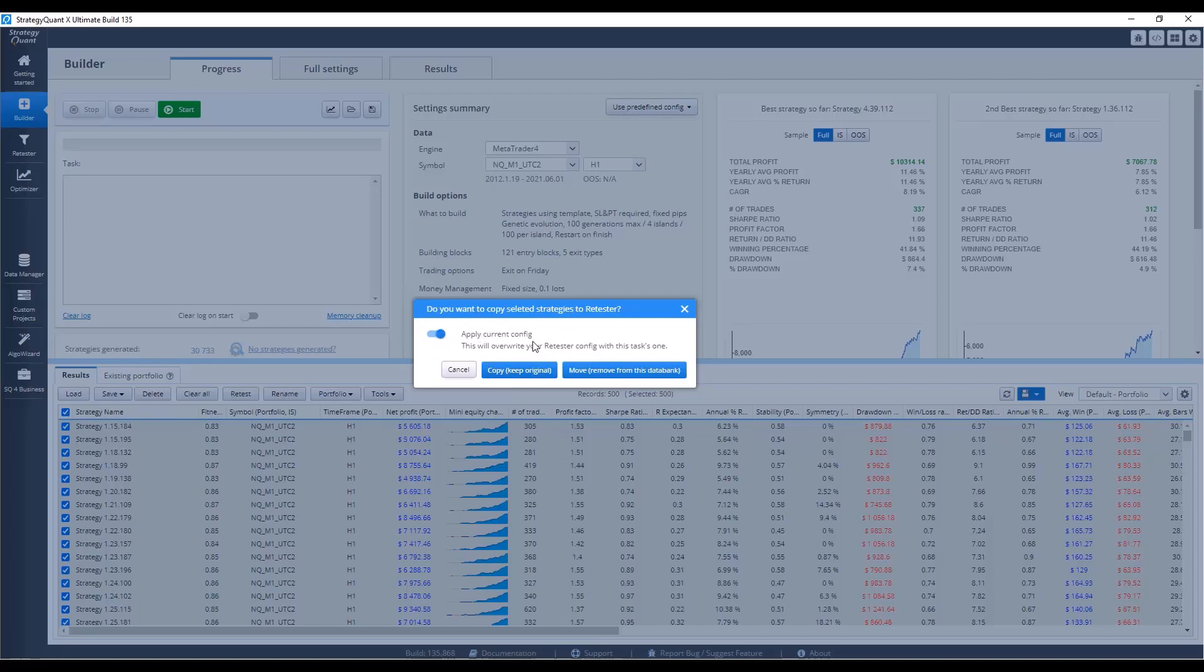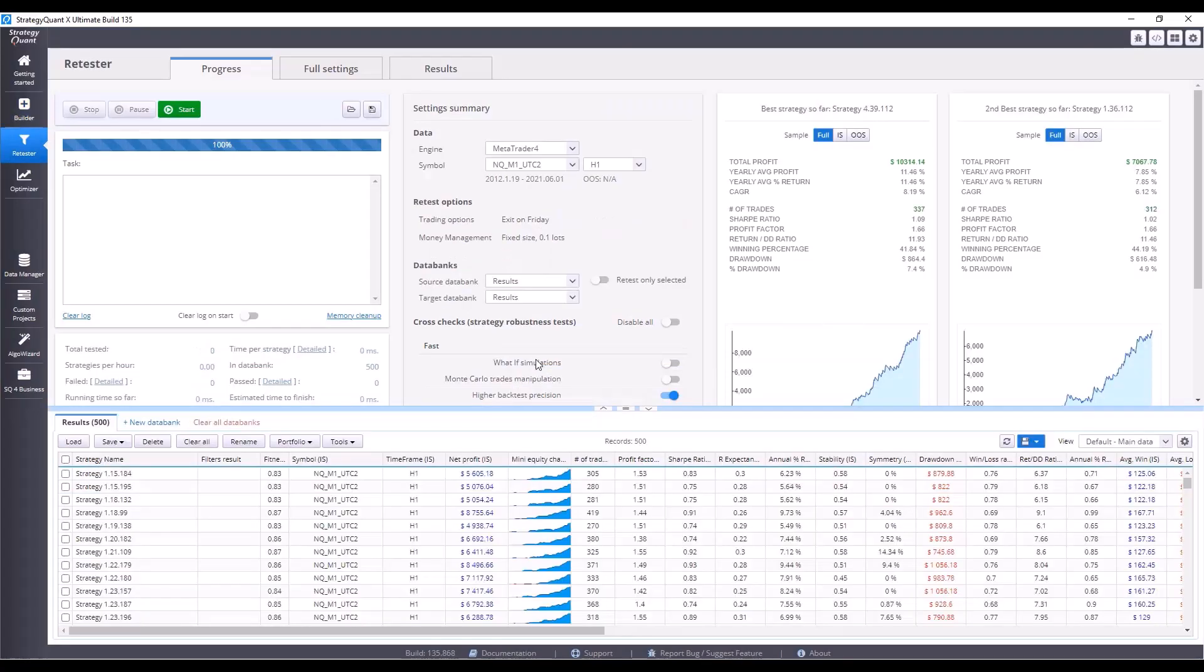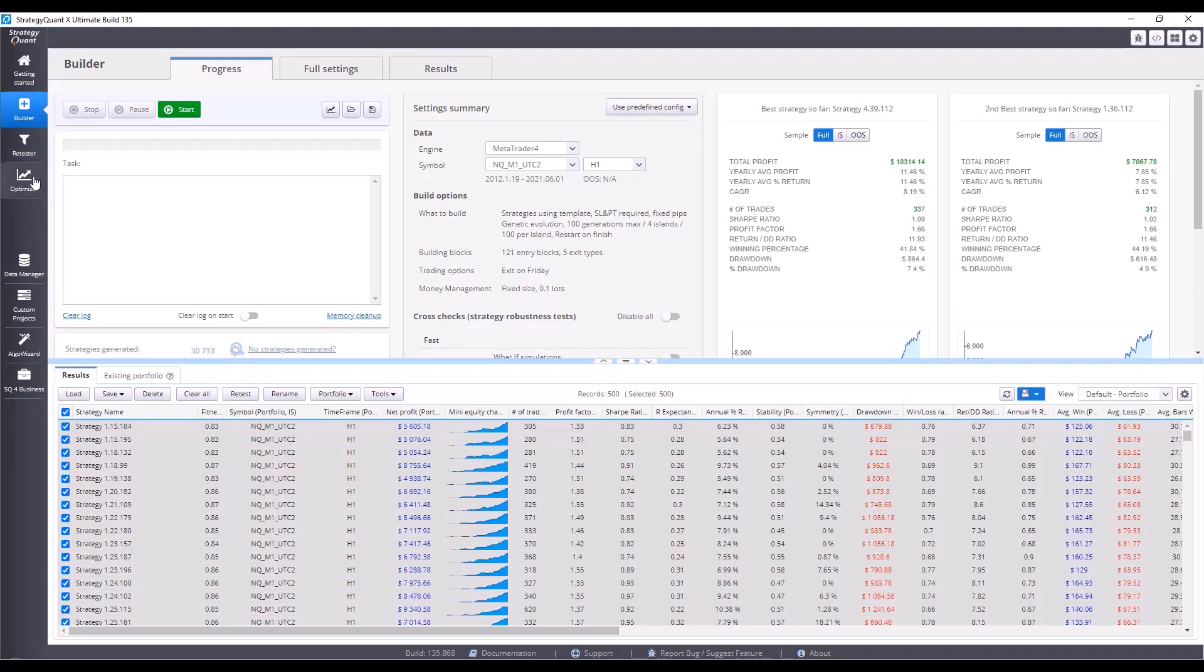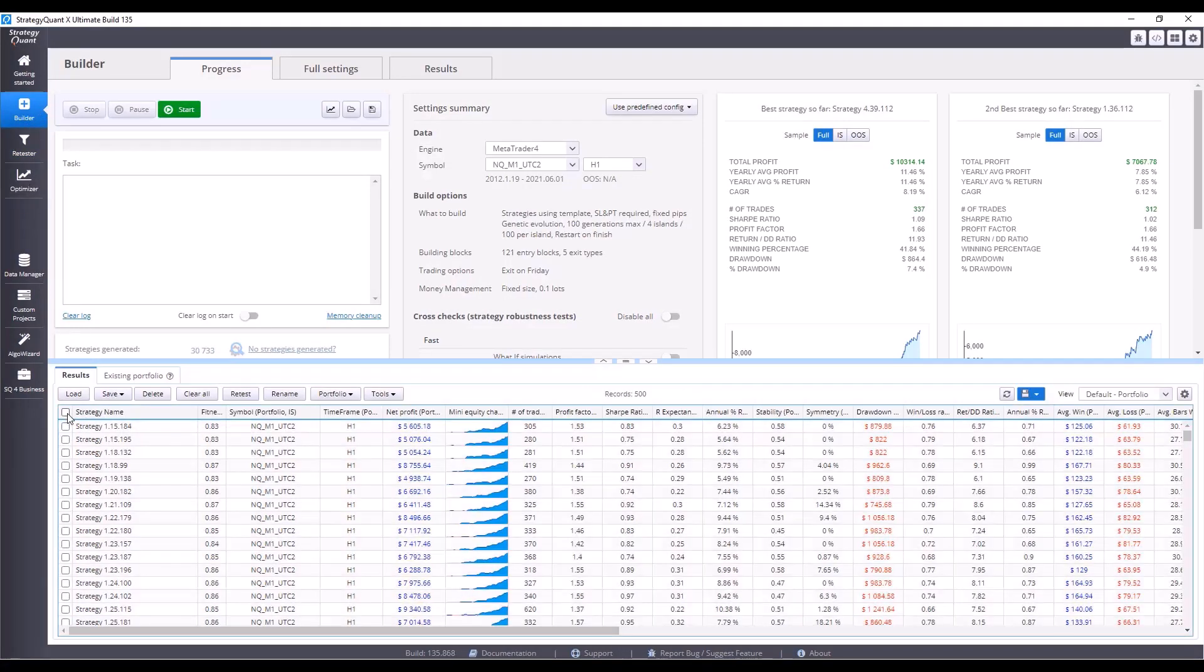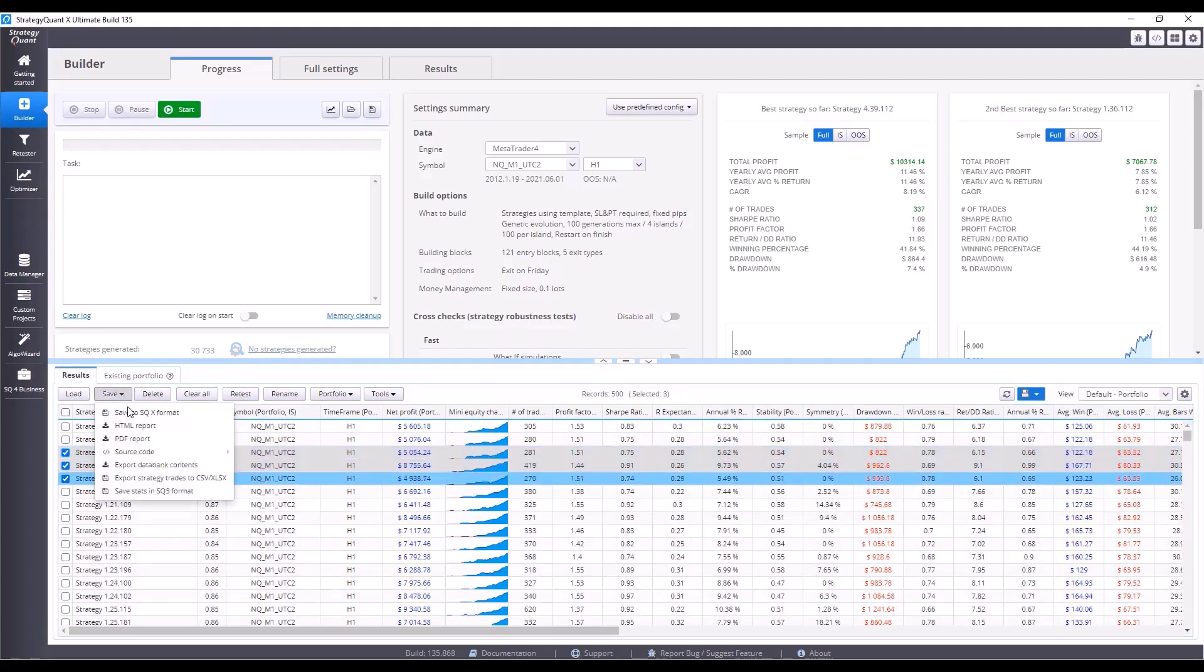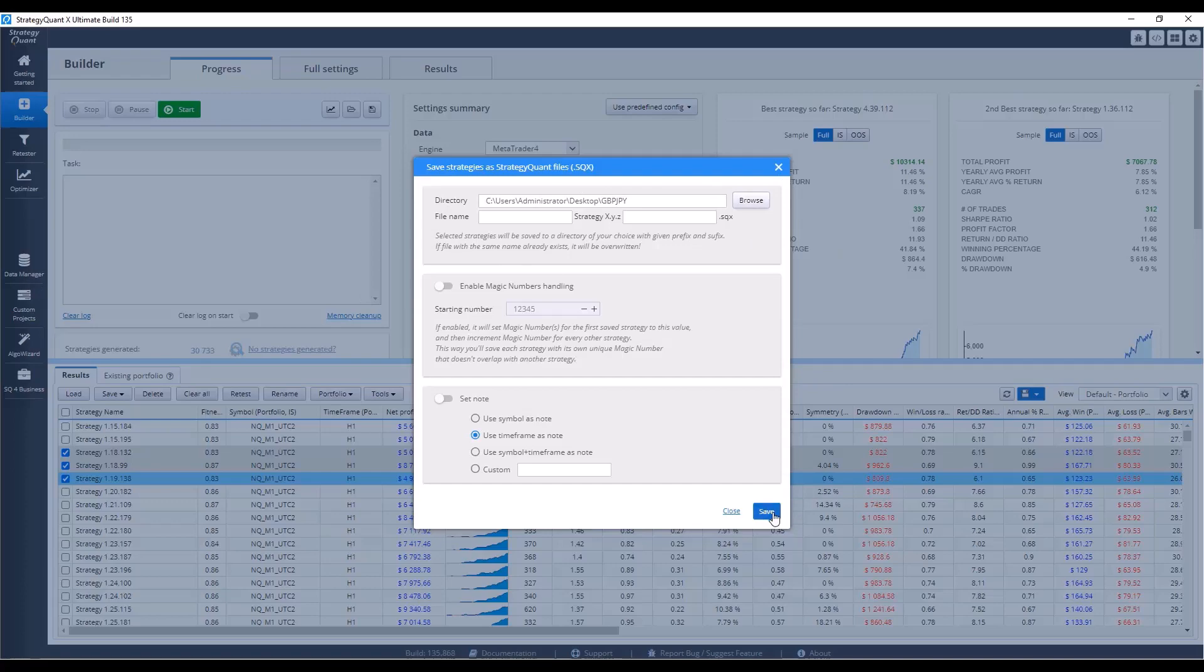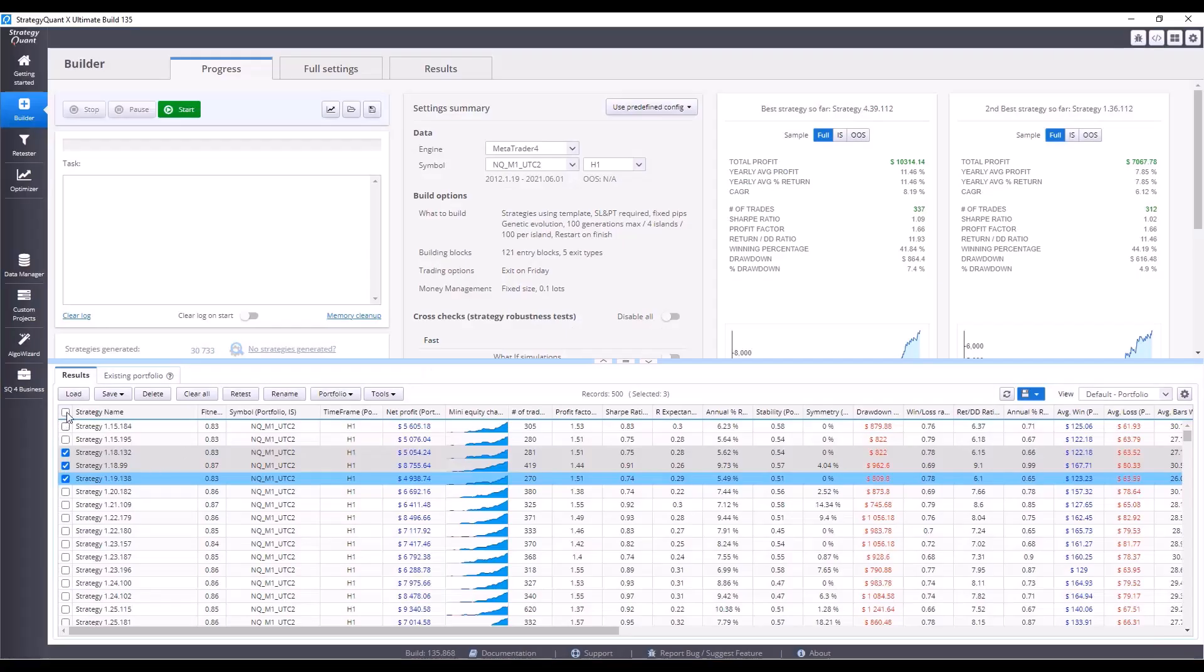Also, please make sure you have this option enabled: apply current config. It is very important. If you want to save the strategies to your computer, again select them, either all or only the ones you want to keep, press the save button and select the first option, save to SQX format. This way you will be able to load them back at any time and continue working with them. Now I'm going to move to retester.